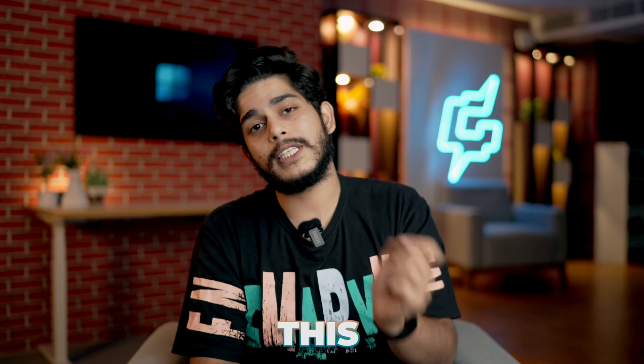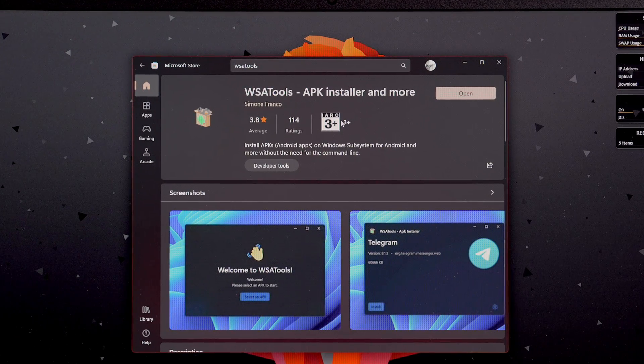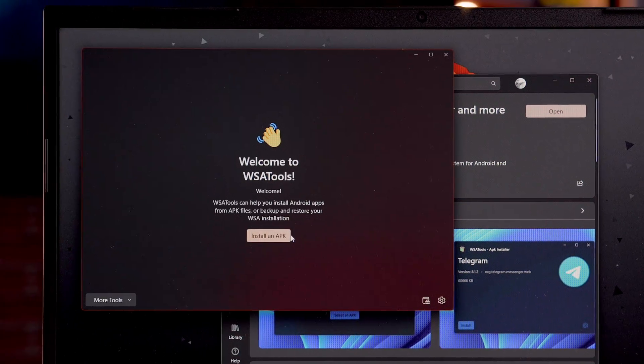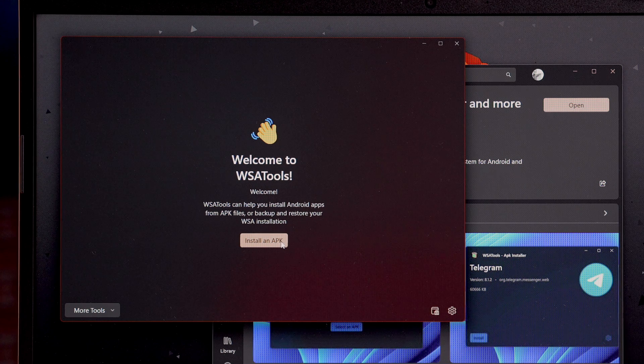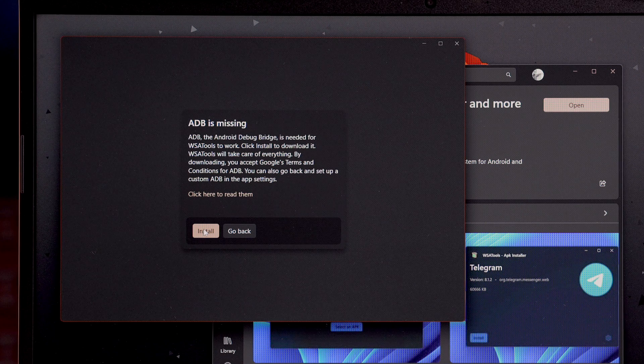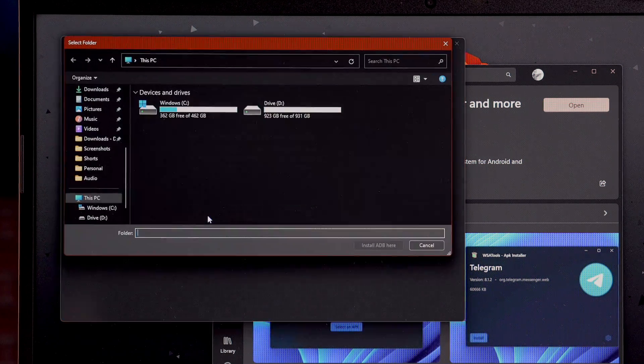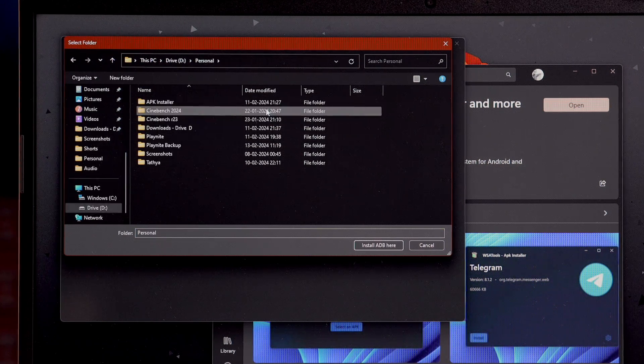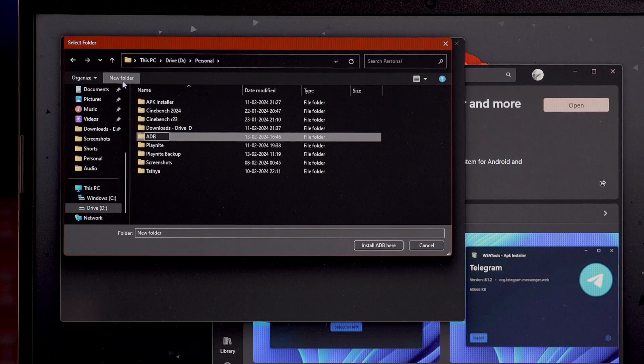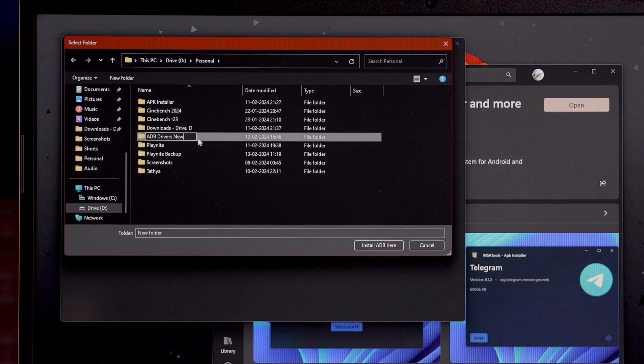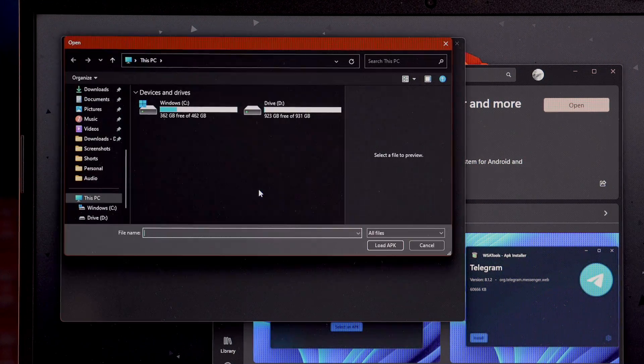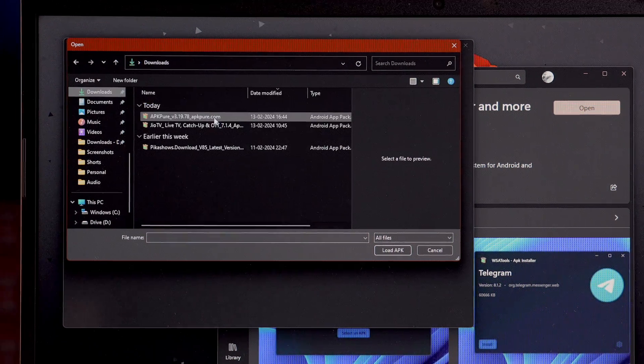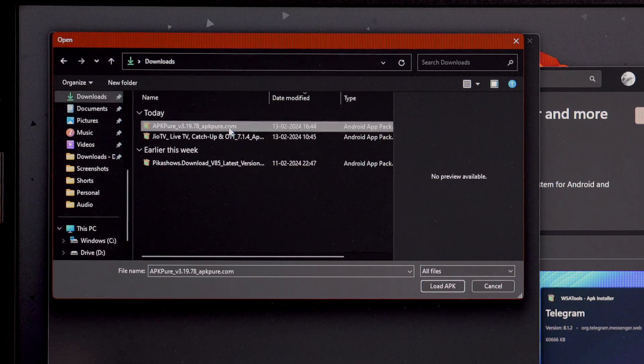Now, we need a software to install this APK file on our system. For that, you need to go and open Microsoft Store and search for WSA Tools. Select it and install it on your device. Once installed, run it. As you can see, right there will be an option of install an APK. Select it. It will ask you to install some drivers. Select install. Select a folder in which you want to install these drivers. And I'm going to install these over here. Making a new driver. ADP drivers. I'm going to open this and install APD here. Now, it will be asking me to load an APK file. We have just downloaded APK Pure Store in form of APK file, which we're going to install.